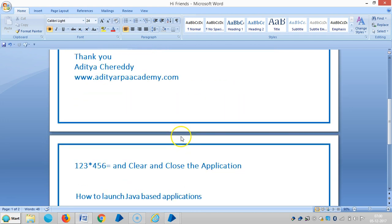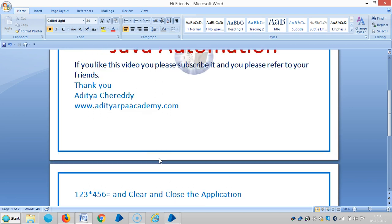Let us say like 1, 2, 3 multiplied by 4, 5, 6 and the result. If you really like this video, please subscribe and refer to your friends.